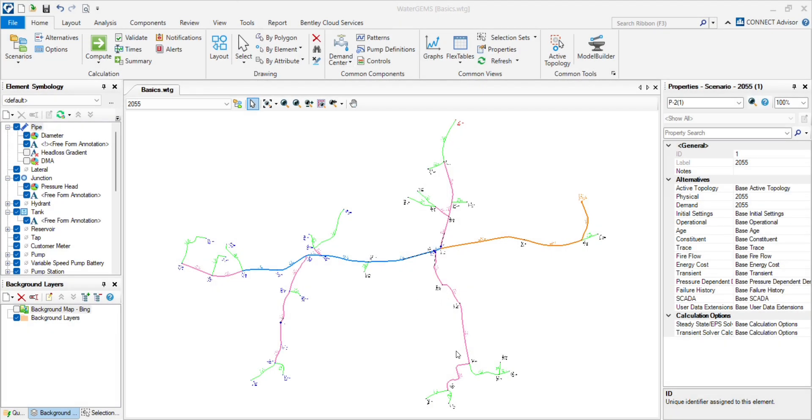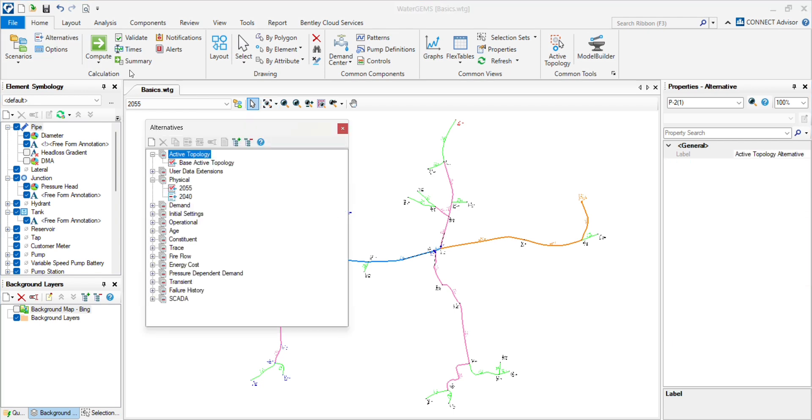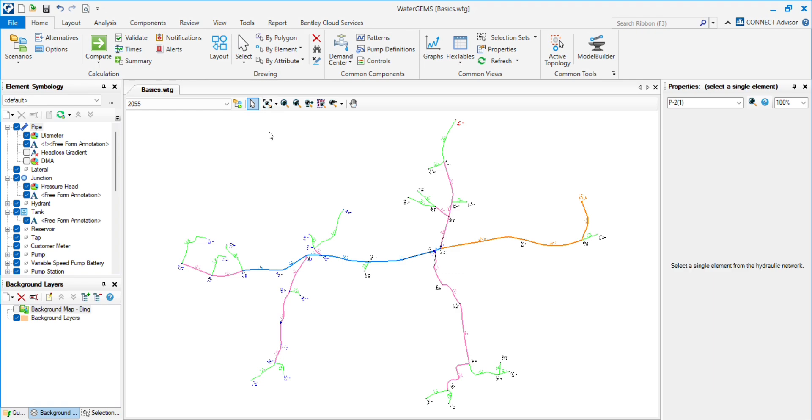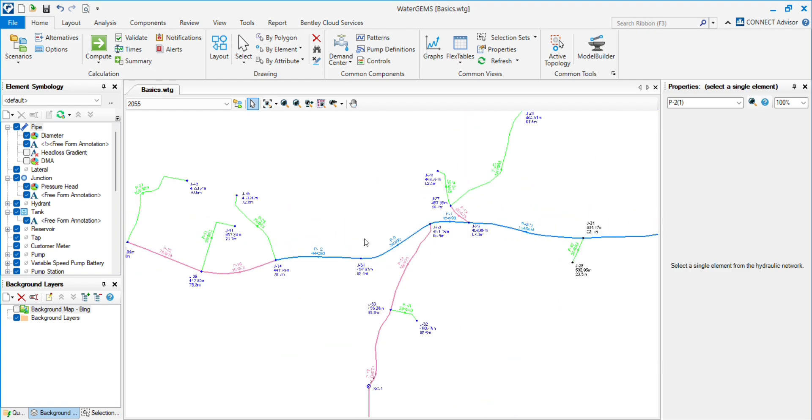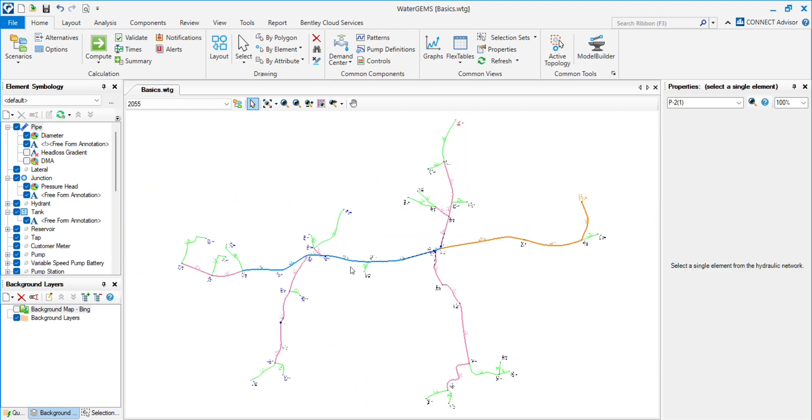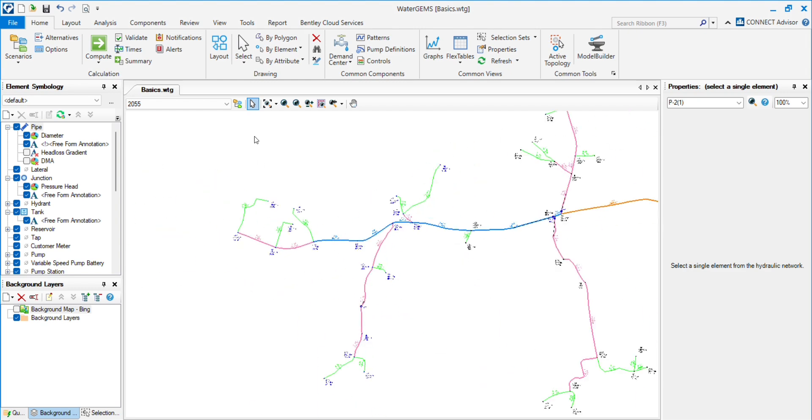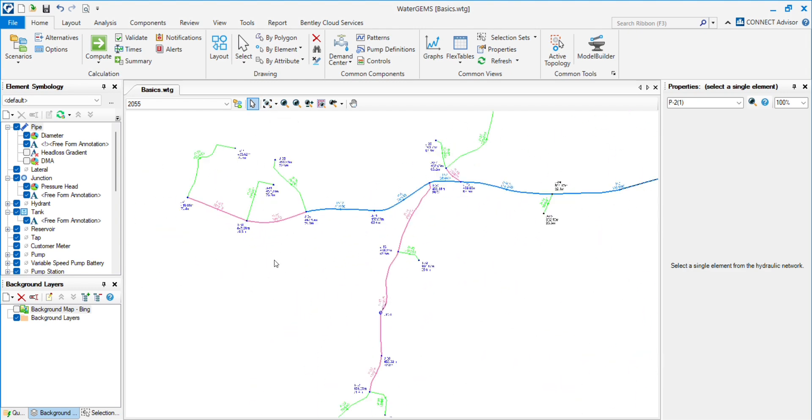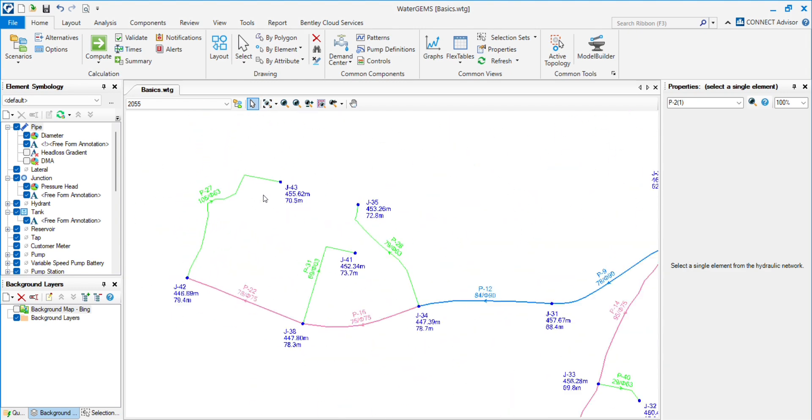Hello everyone, welcome back. In the last two videos we have seen different scenarios and alternatives. First we saw demand alternative and second we saw the physical form. Now we will see the active topology and how we can use it in the network. So let's start the video. Here you can see the network and suppose this area has high elevations.